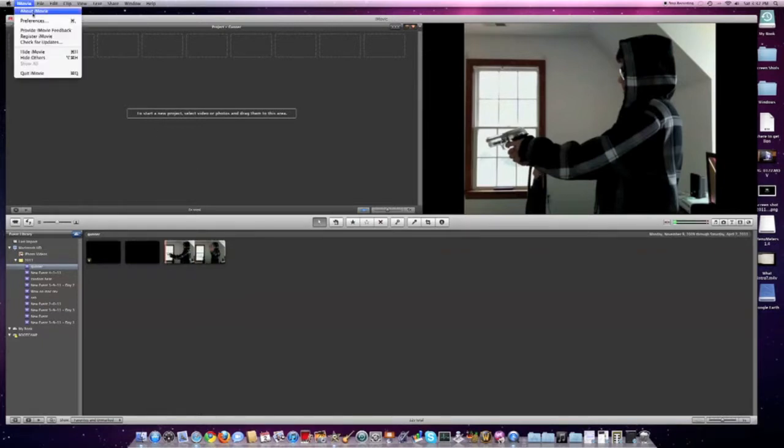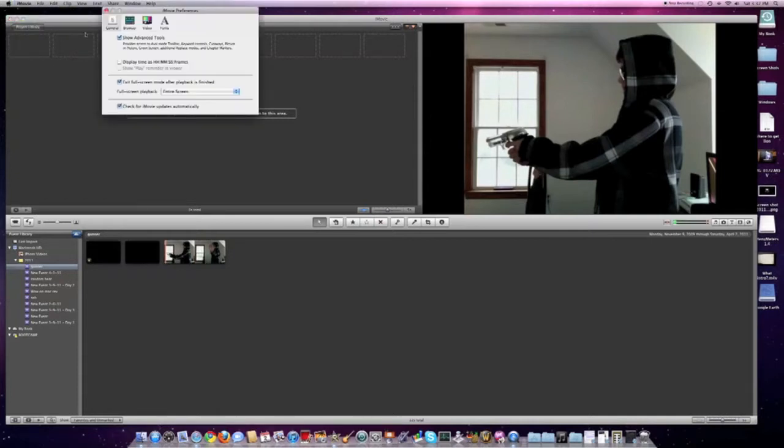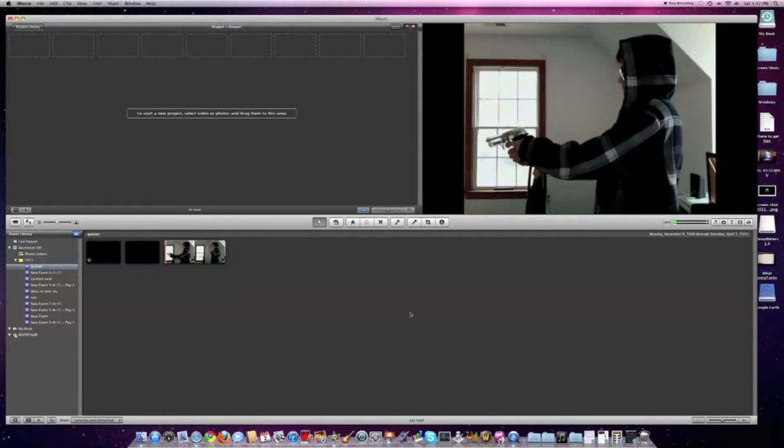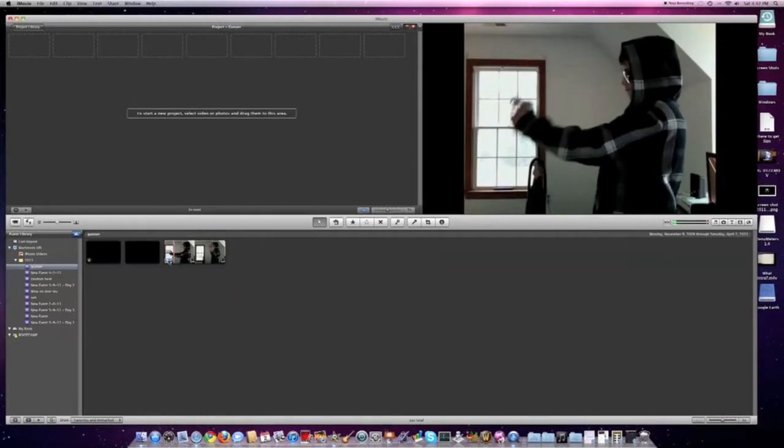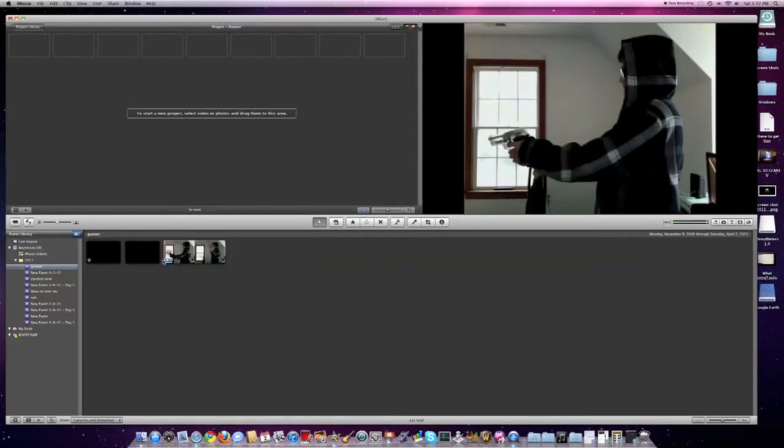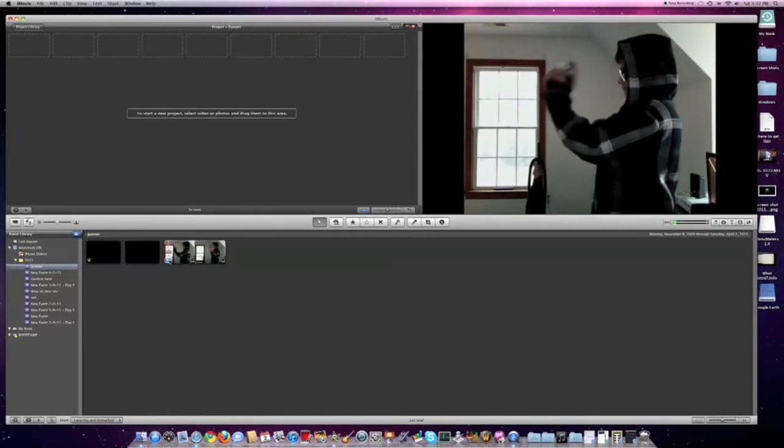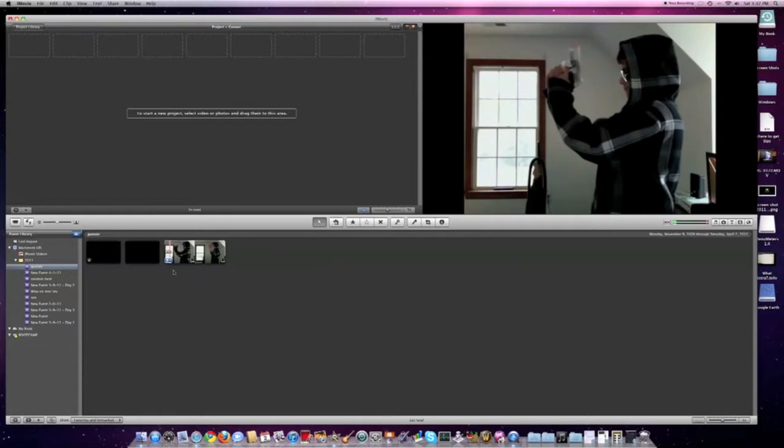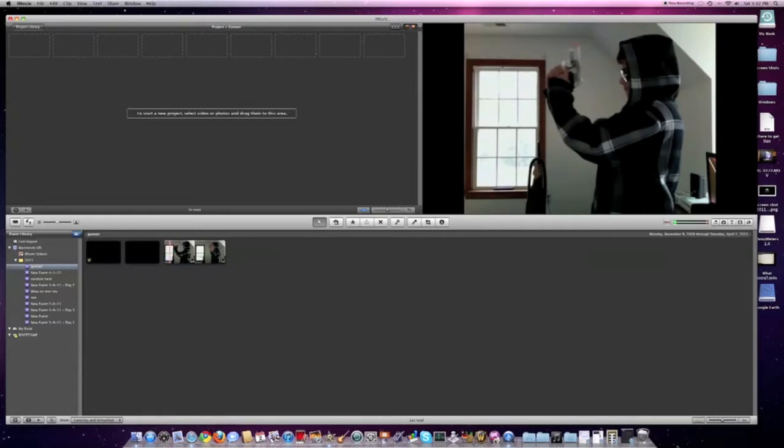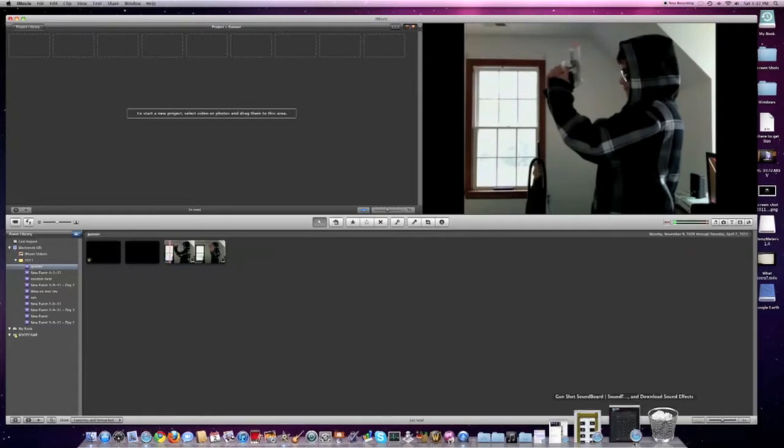go up to iMovie preferences and make sure 'show advanced tools' is checked. Once you've done that, you're going to need a clip of you shooting anything - it could be your hand - and then